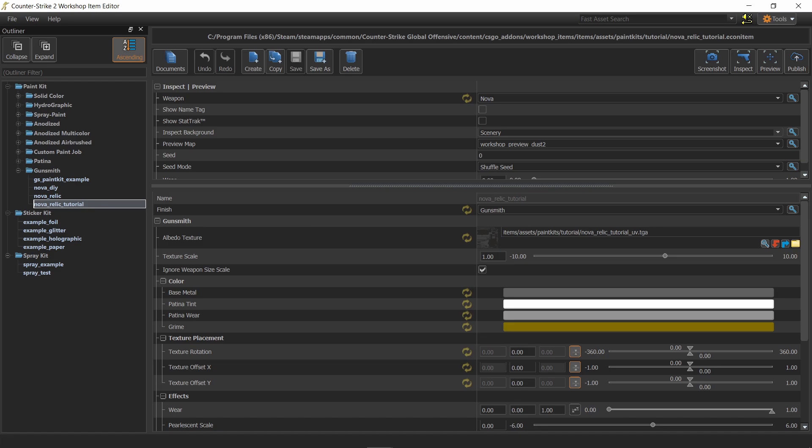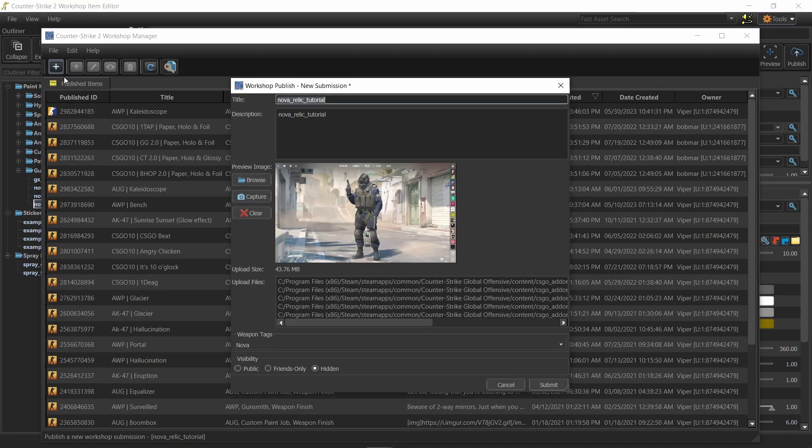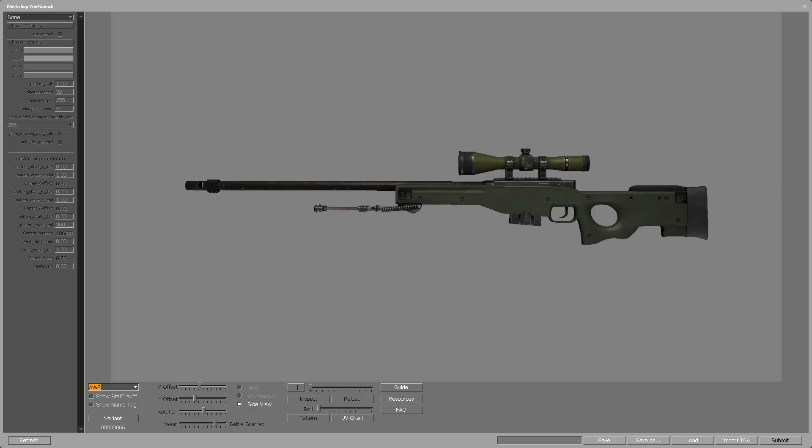Also the editor is where you eventually submit the skin to the workshop. If you ever got to make skins for CSGO then this tool is the equivalent of the workshop workbench. Generally speaking the new tool is an improvement of the old one as we'll see in a few minutes.